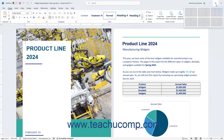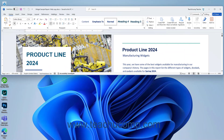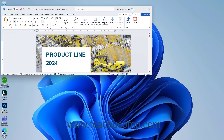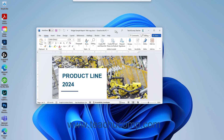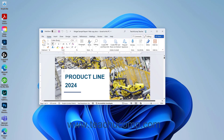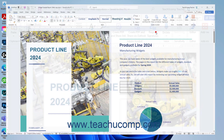Clicking the restore down button changes the size of the window, letting you size and position it on screen by using your mouse. When you click the restore down button, it also toggles back into the maximize button.